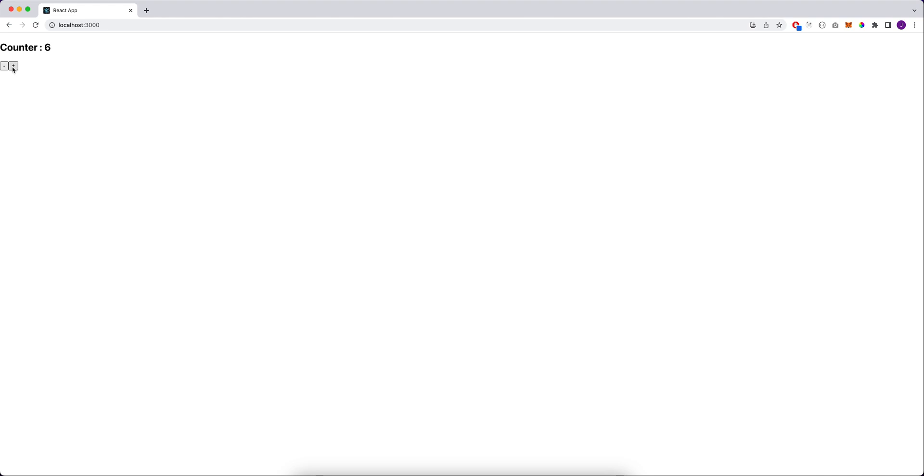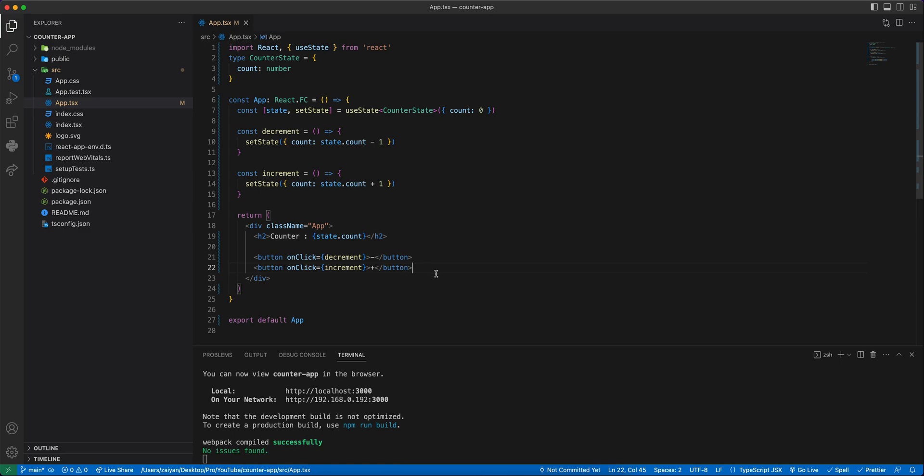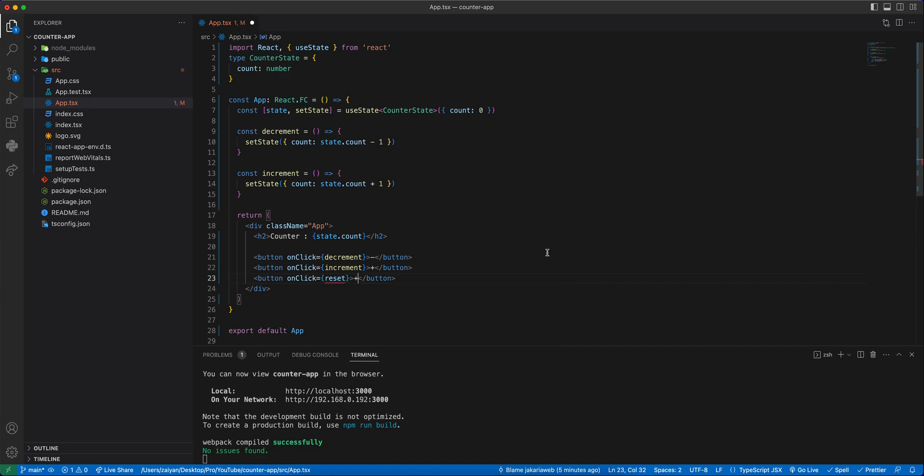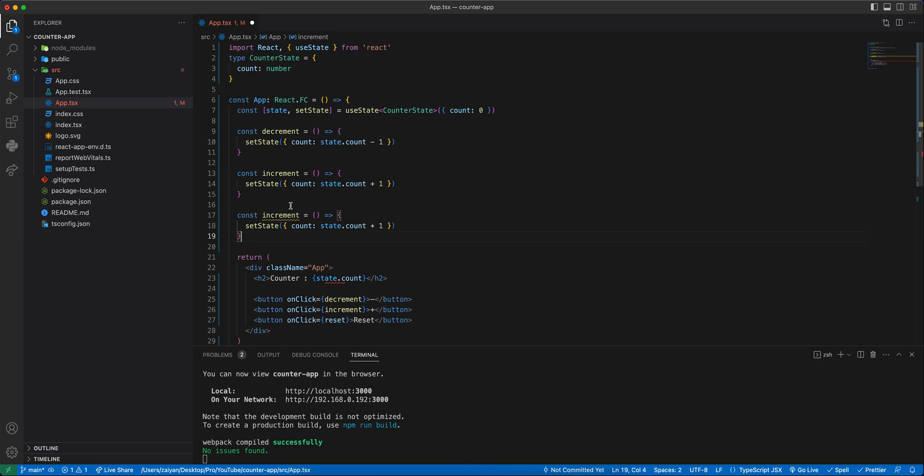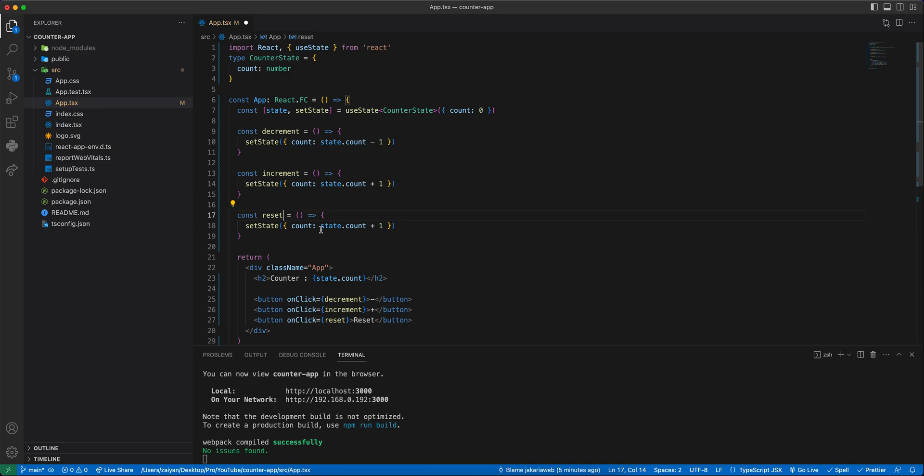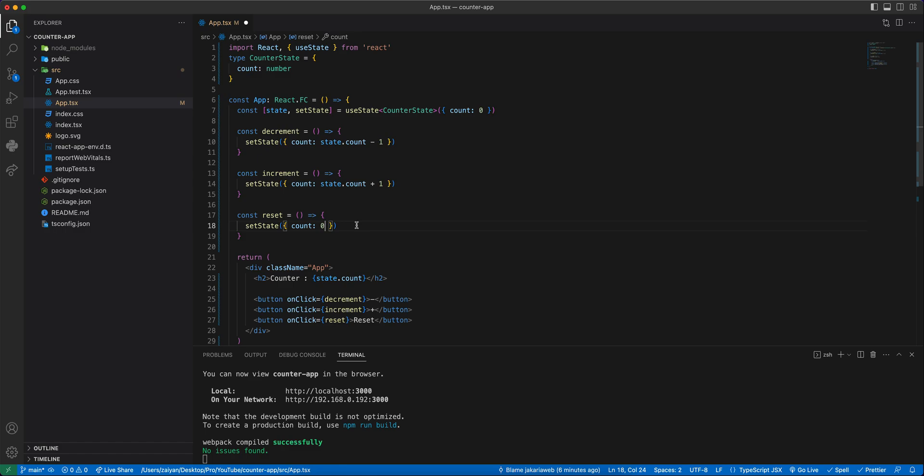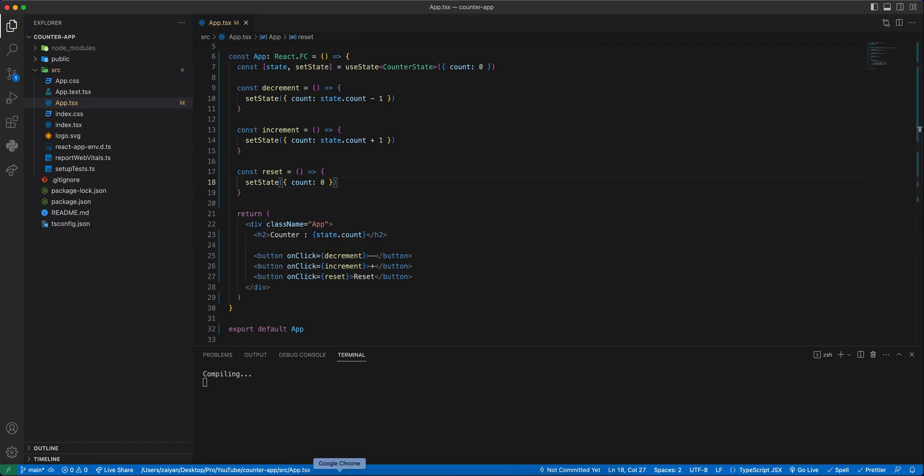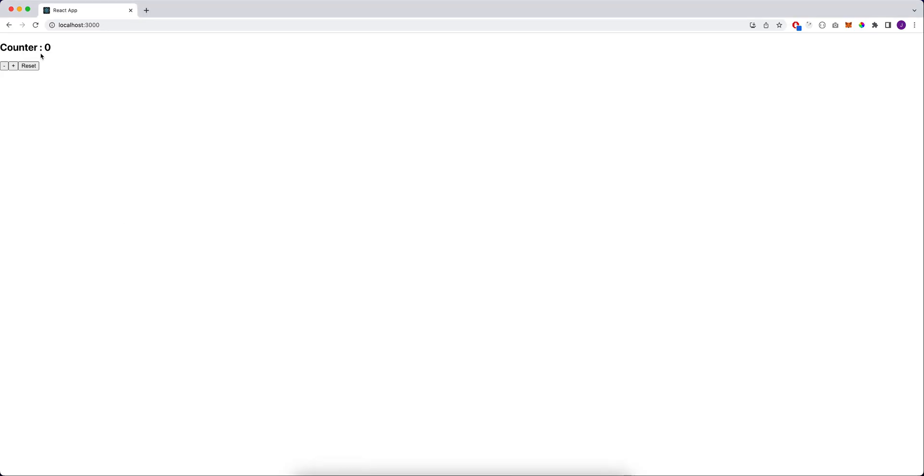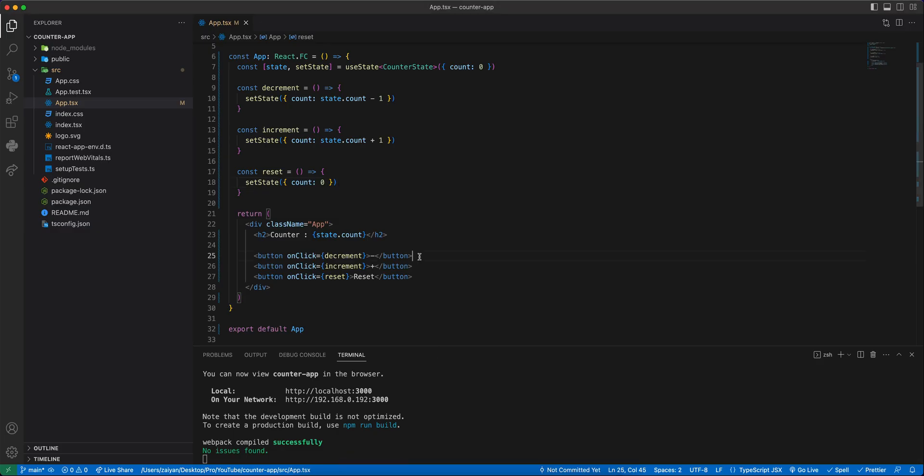We will have a button like reset. This reset will just reset, and then define a function here like reset. Whenever it will be reset, the state value will be zero. If we just increase, decrease and reset, whatever the value is, it will just show the zero and reset the value to zero.